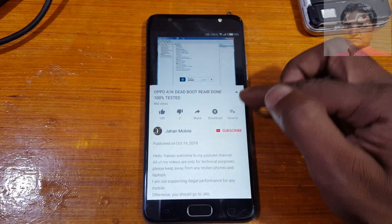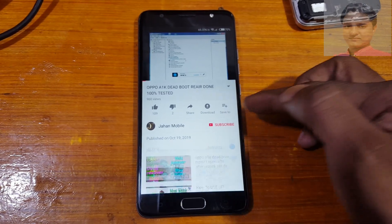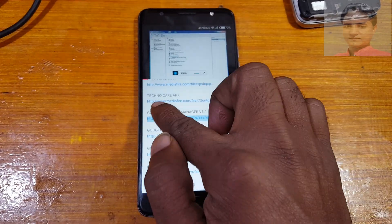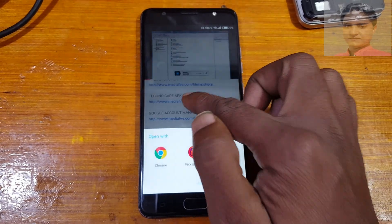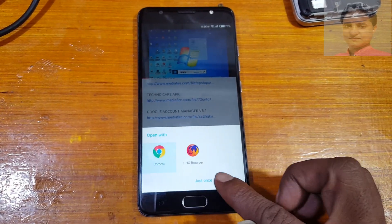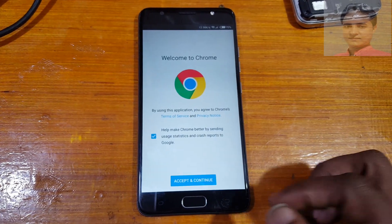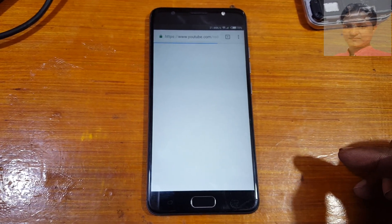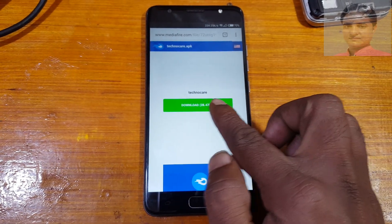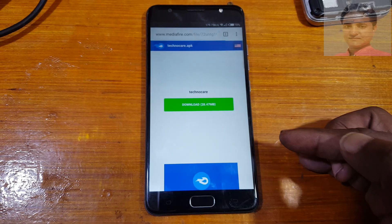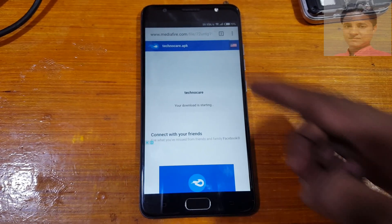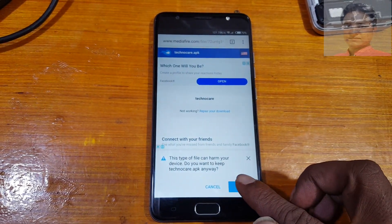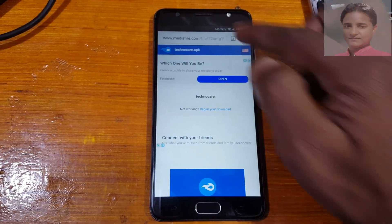Play this video because you will find some free FRP file in the description. Just click here and scroll down. Click on the icon to download from the website. You can click and download the link.